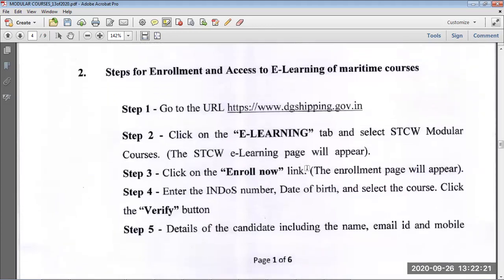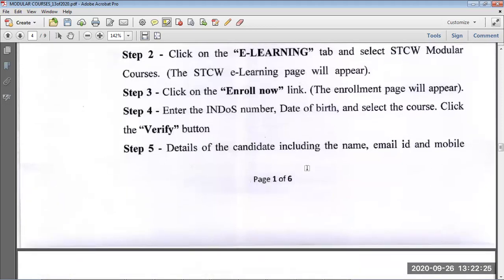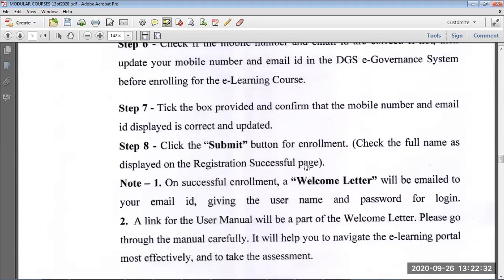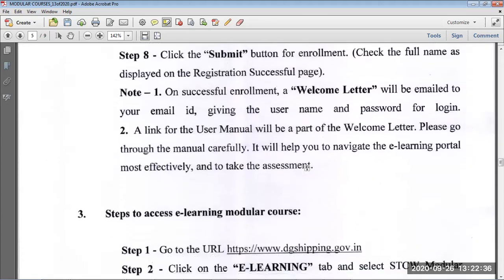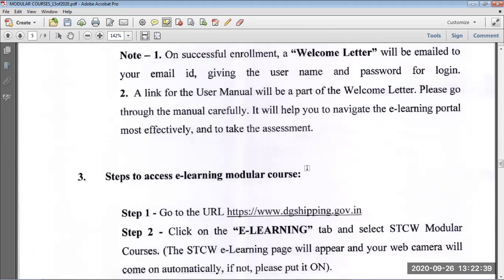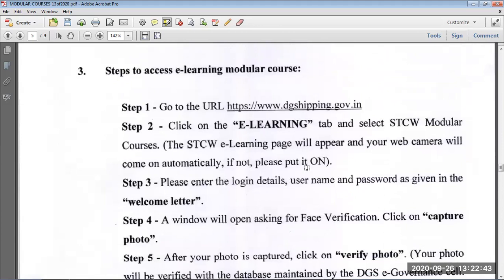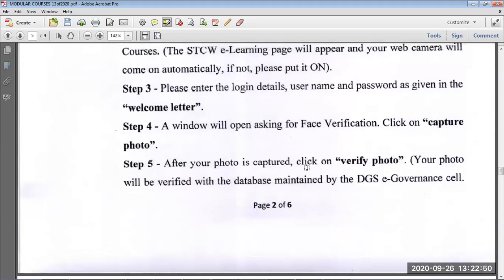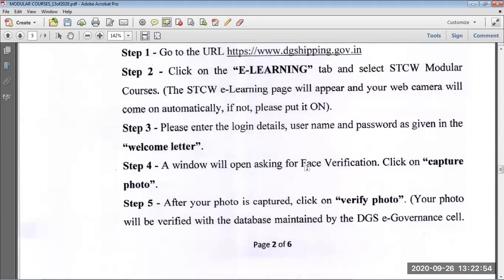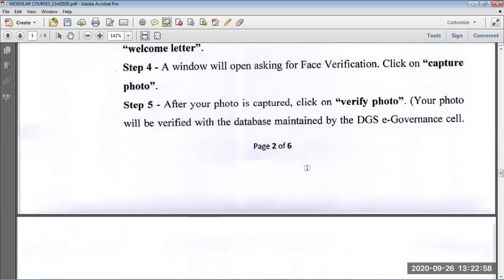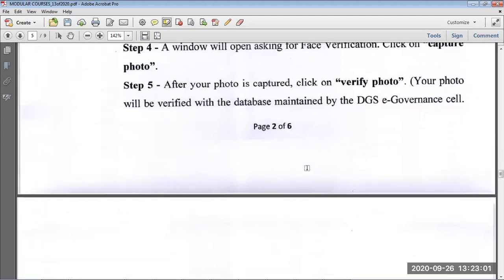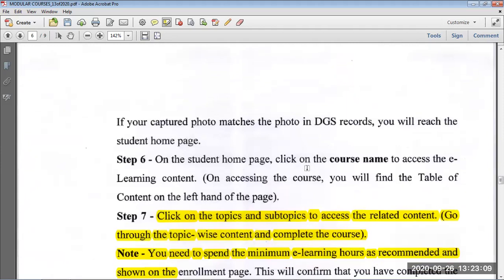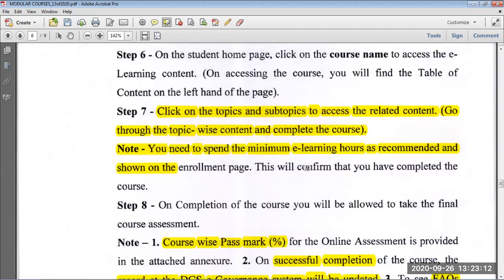How to access the e-learning course is given in this circular. Go to the DG Shipping e-learning portal and go to STCW modular courses. Enroll, check your mobile number and email, and click submit. You will get a welcome email with your username and password. Open the modular course using that link. The system will ask you to capture a photo, allow the webcam permission, and it will verify the photo from the DG Shipping database.